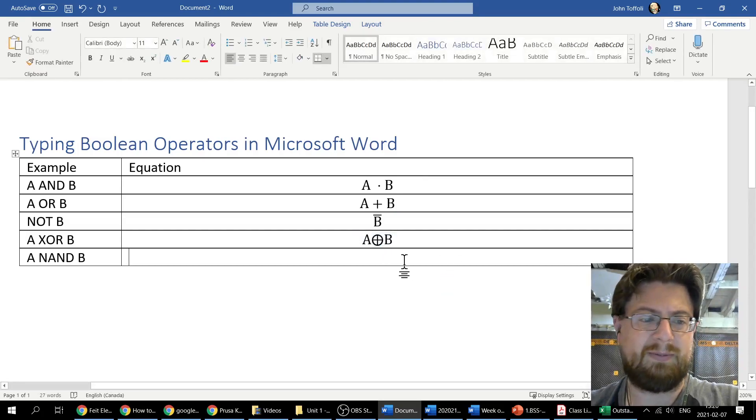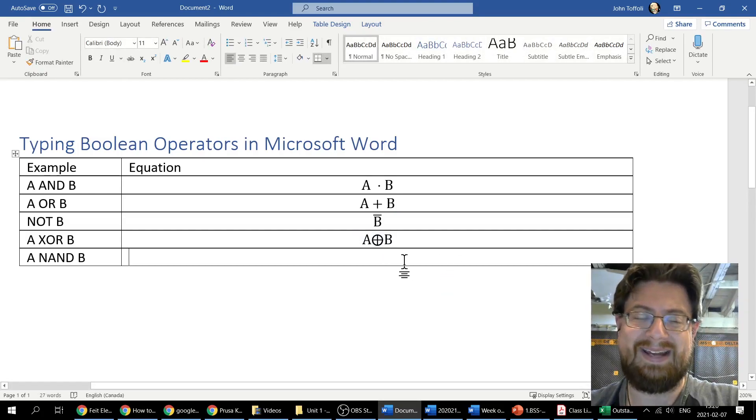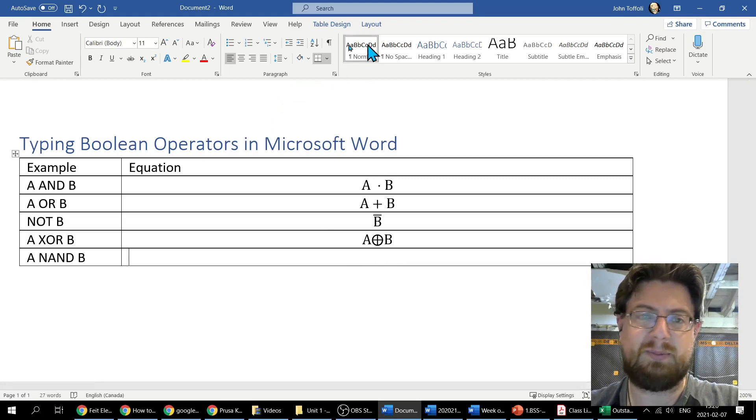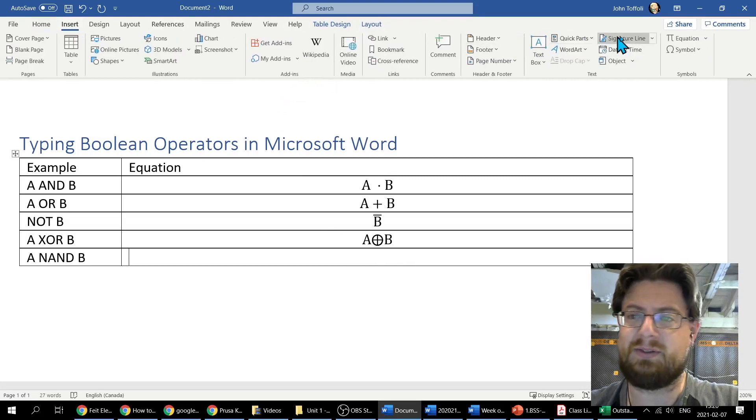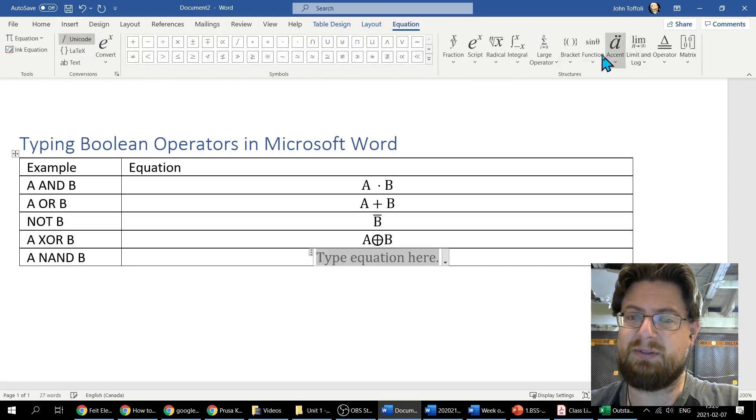And if I'm going to do the last one here for A NAND B, A NOT AND B, same deal, insert equation.